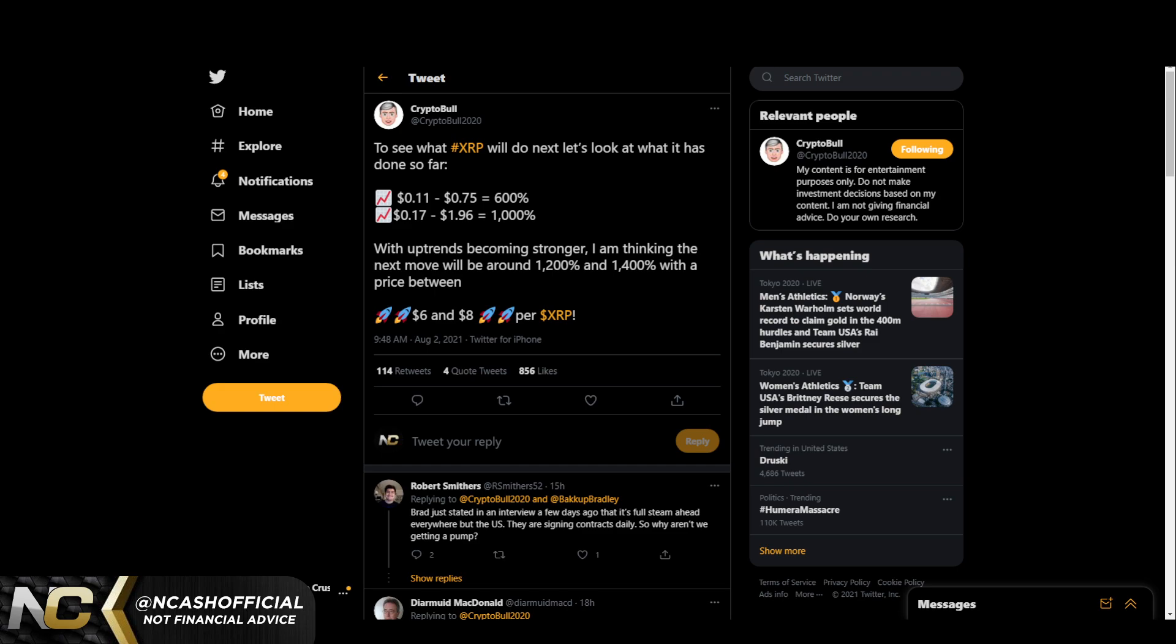I do believe this. I do think we could see $6 to $8 on the next major move up. That is once we break a dollar and pretty much go into all-time high price discovery. Once that happens, I think we are on the stage for $6 to $8 to even $10 very soon.